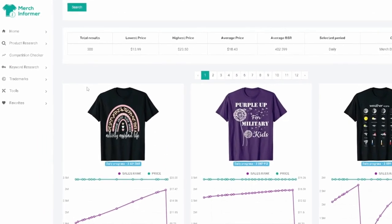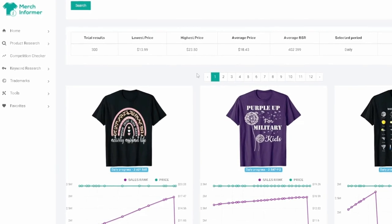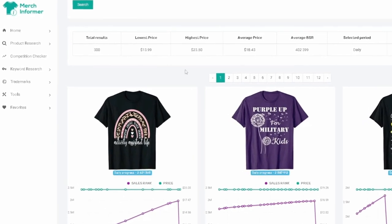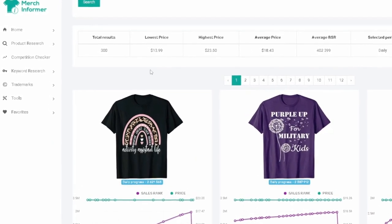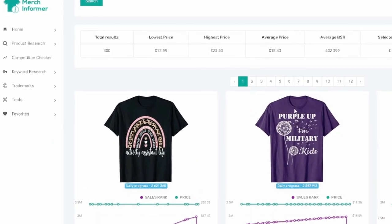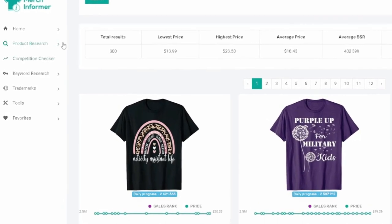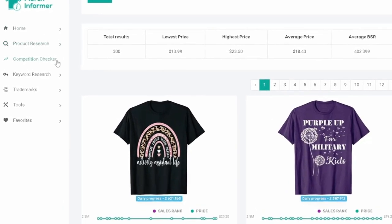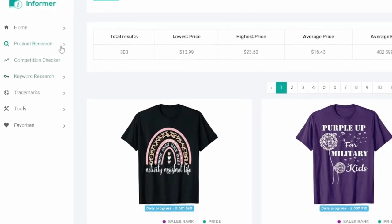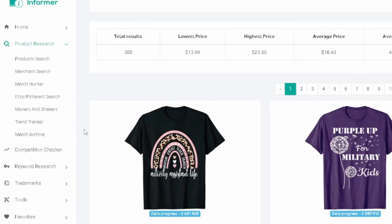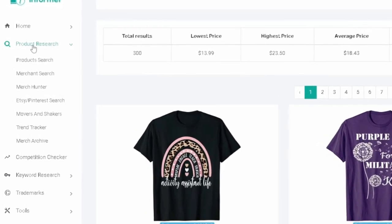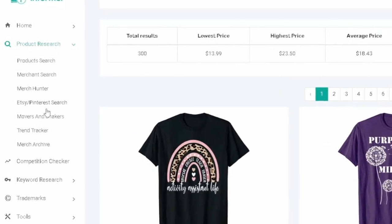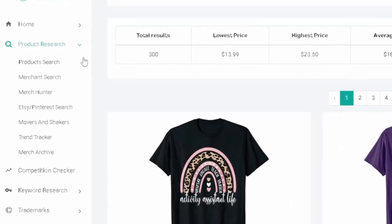So a lot of these designs or t-shirt ideas or niche ideas, we're going to come up with different ideas based on this front page of Merch Informer and we're using movers and shakers. So if you come over here to the left-hand side column, you're going to see product research movers and shakers.